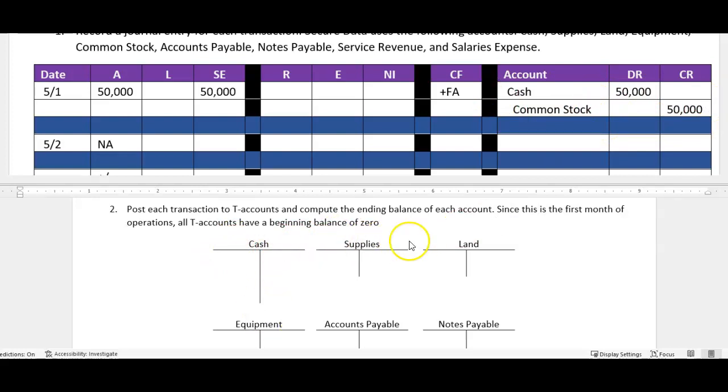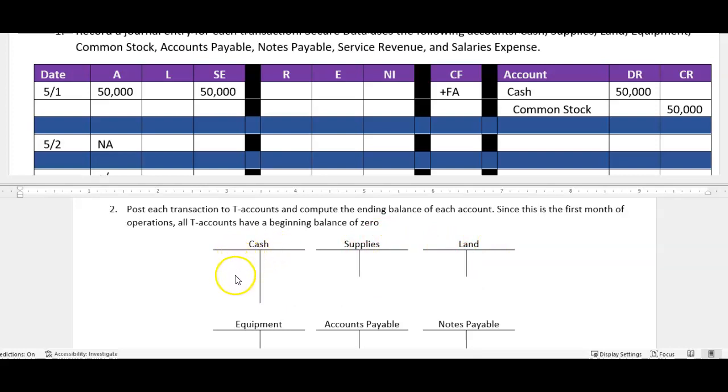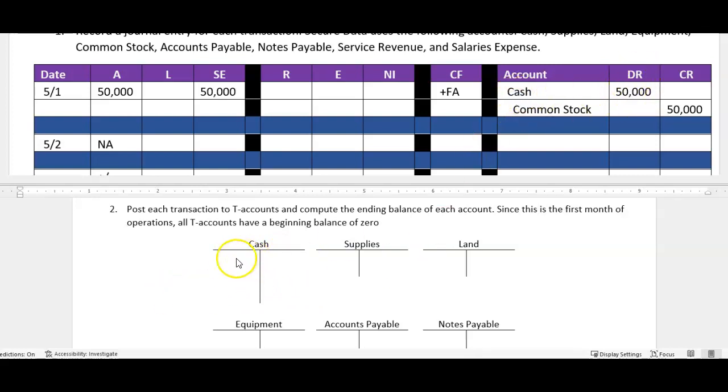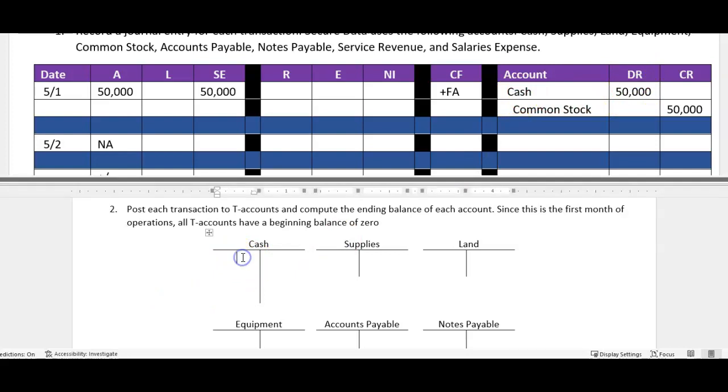Now the process is really easy and we're only going to take a couple minutes to do it. Once you journal, posting to the ledger becomes simple. Now we're going to use what we call T accounts, just to be the simplest form of a ledger. A T account has a left and a right side, so therefore the left side is the debit side, the right side is the credit side.